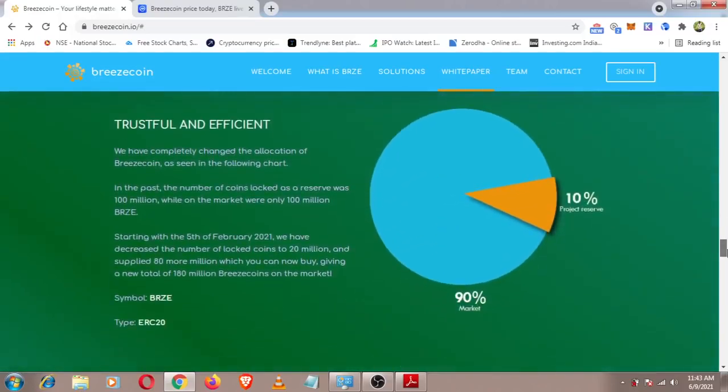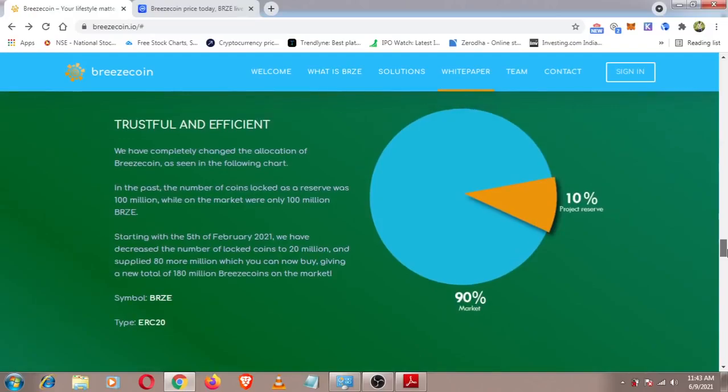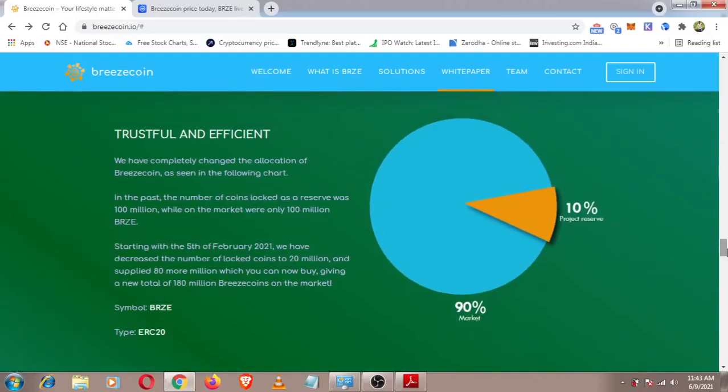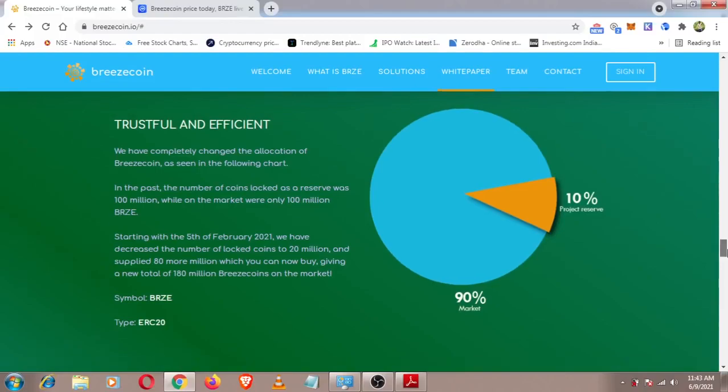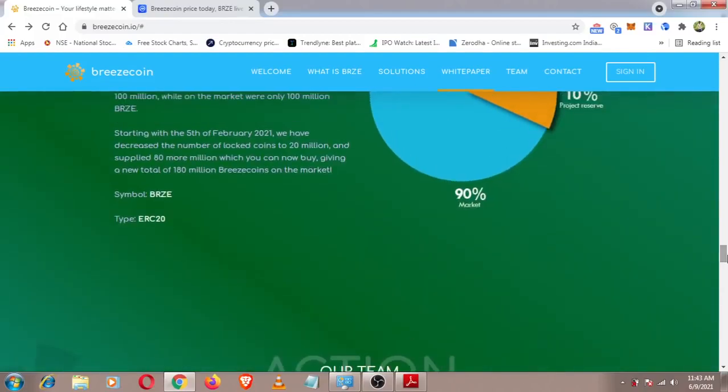The token distribution is 90% in the market and 10% for the project. The total supply is 20 million tokens. There are 10 million tokens currently in the market. This is a project on the ERC network.